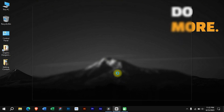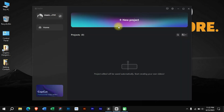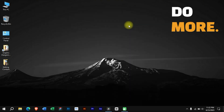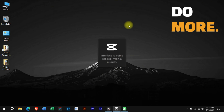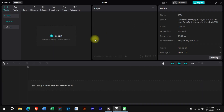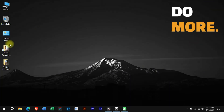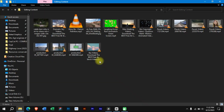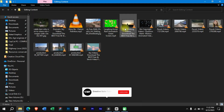For this we will first open CapCut software and create a new project. Now we will import a clip on which we want to do voiceover.